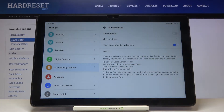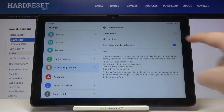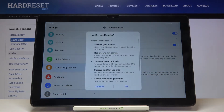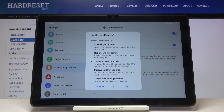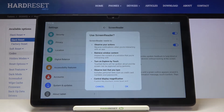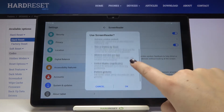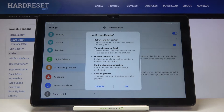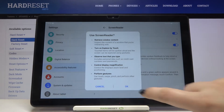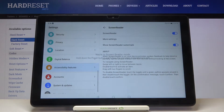Now let me show you how to turn on the screen reader. All you have to do is simply tap on the switcher. Your device will tell you that the screen reader needs to observe your actions, retrieve window content, turn on explore by touch, observe the text you type, control display magnification, and perform gestures. Tap OK.